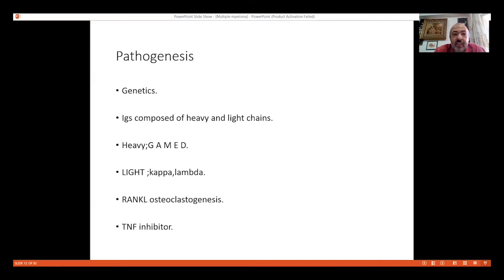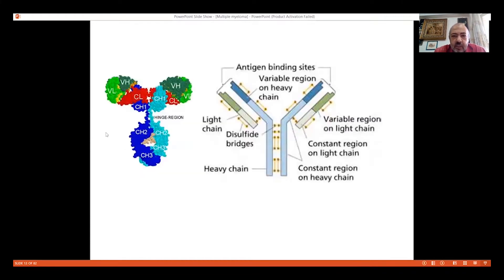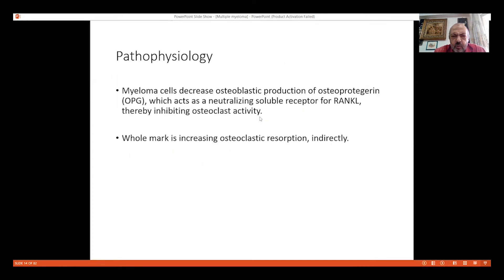The pathogenesis is genetically determined. Immunoglobulins are composed of heavy chains and light chains. Heavy chains include G, A, M, E, and D types, and light chains are Kappa and Lambda. The pathology is related to uncoupled osteoclastogenesis and tumor necrosis factor. These immunoglobulins are produced by the plasma cells, including heavy chains and light chains Kappa and Lambda.